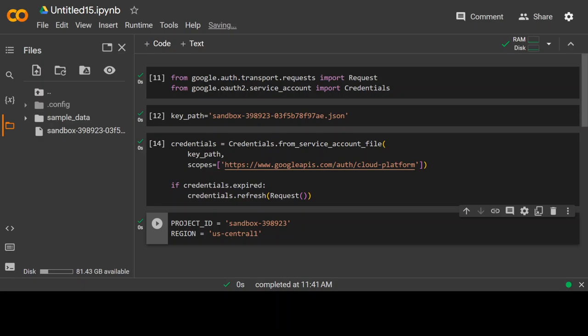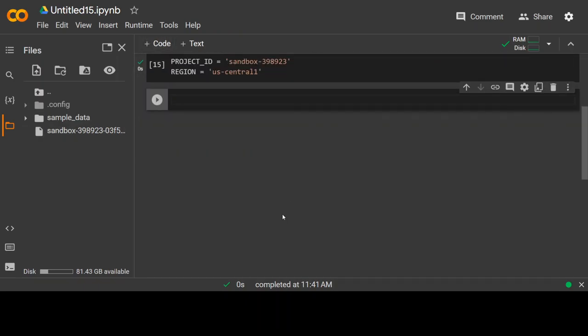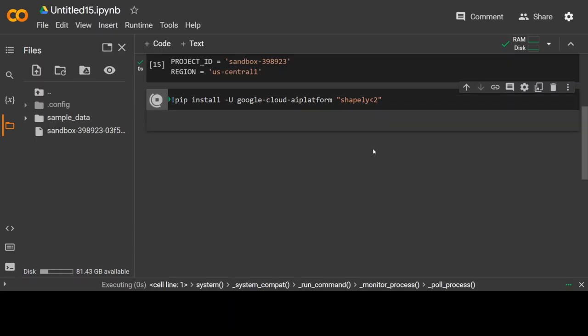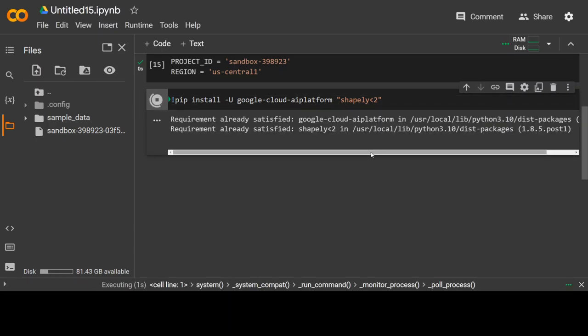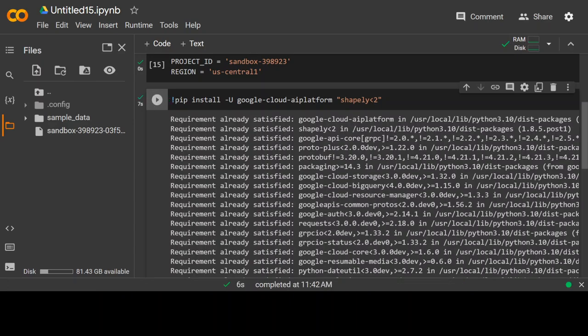In the next step, I am going to install some of the required libraries and this is the command I'm going to use: pip install Google Cloud AI platform and make sure that you use this Shapely less than two version because that is what is compatible with Vertex AI. Otherwise, you will get an error. Let's wait for it to finish. Shouldn't take too long.